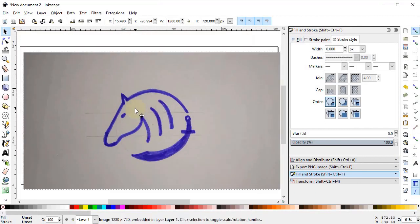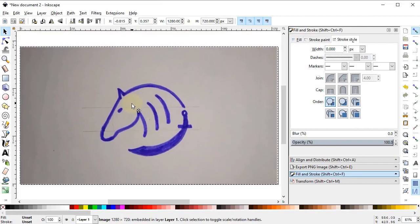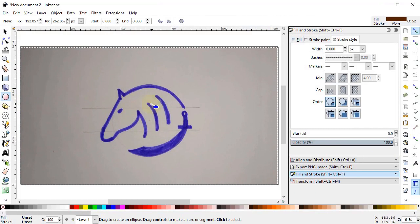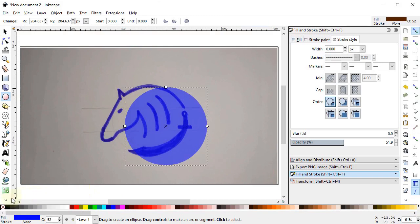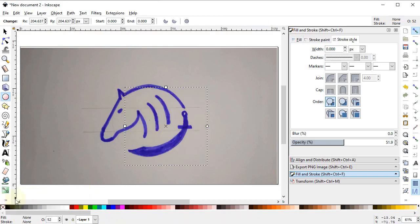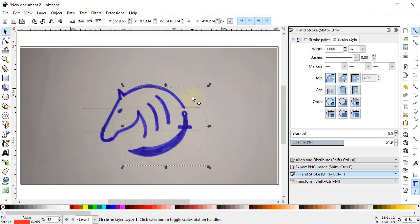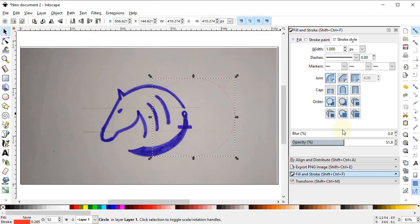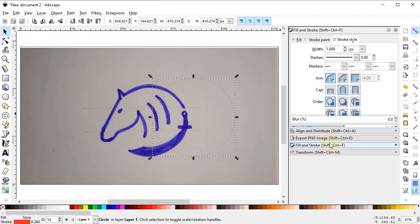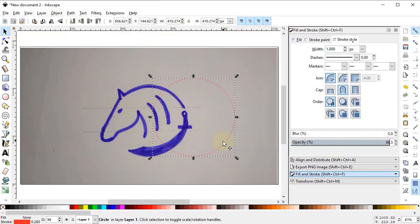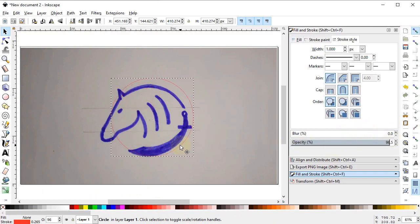First of all we will select the Ellipse tool and draw a circle. It doesn't need the fill so we will cancel it — we only need the stroke. We will select this red color for the stroke by clicking on it while holding down the Shift key. The circle is almost invisible so we will increase its opacity by going into the Fill and Stroke menu and increasing the opacity to 100%. Then place the circle at this point.